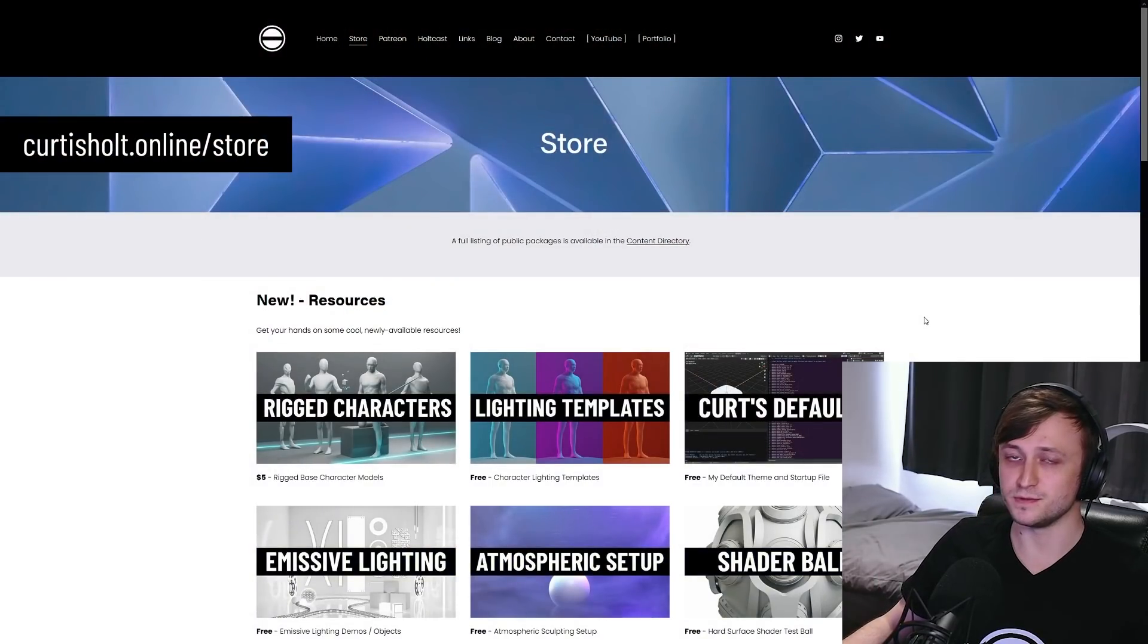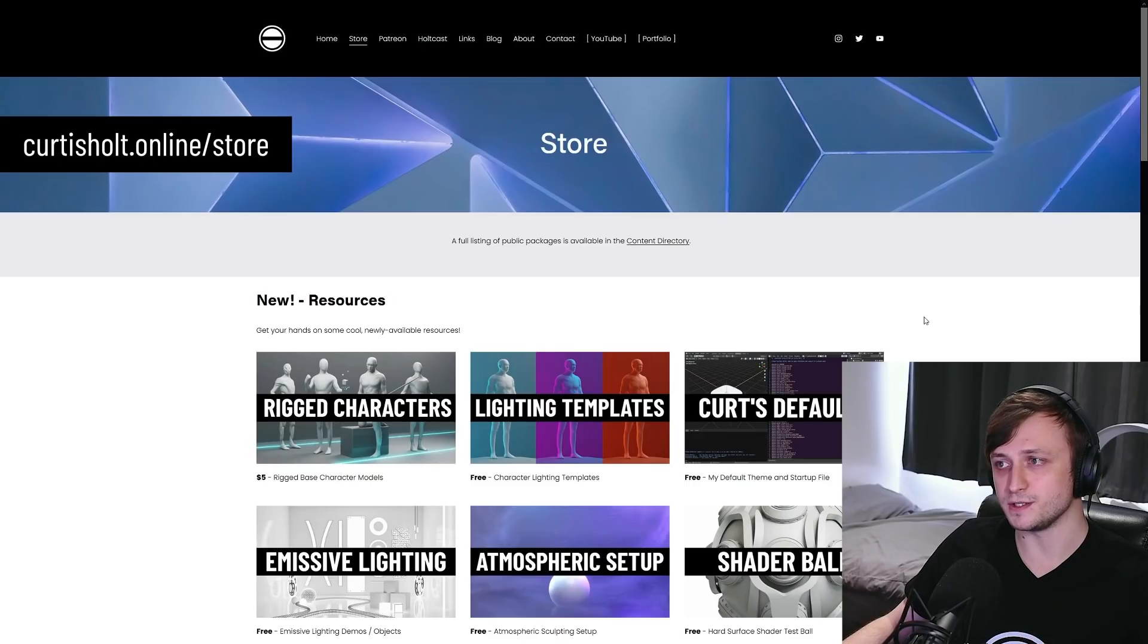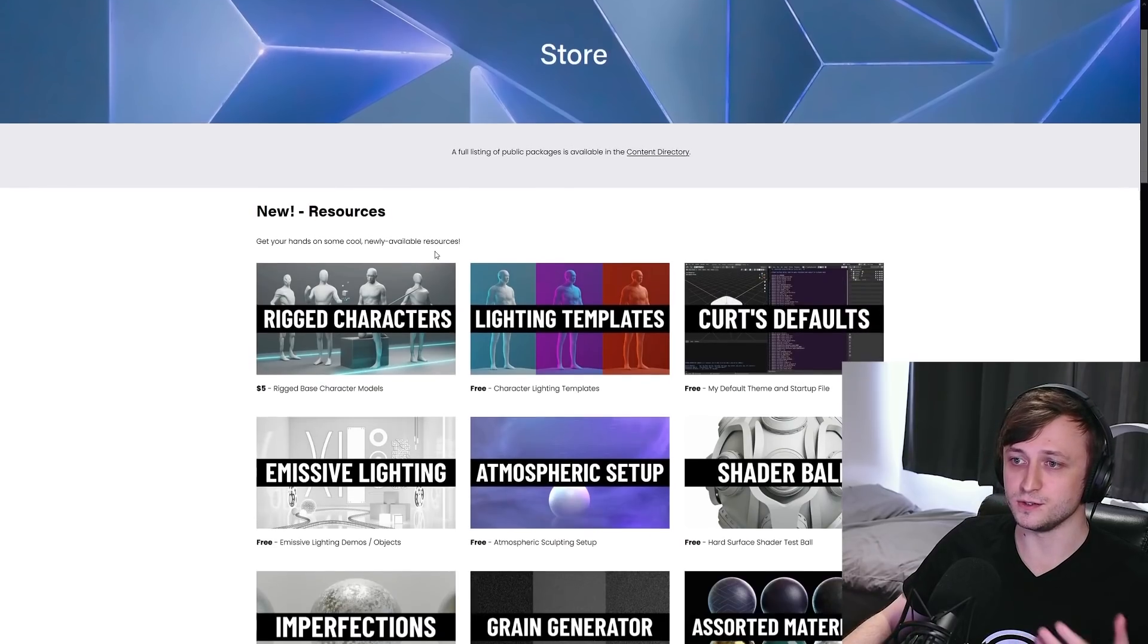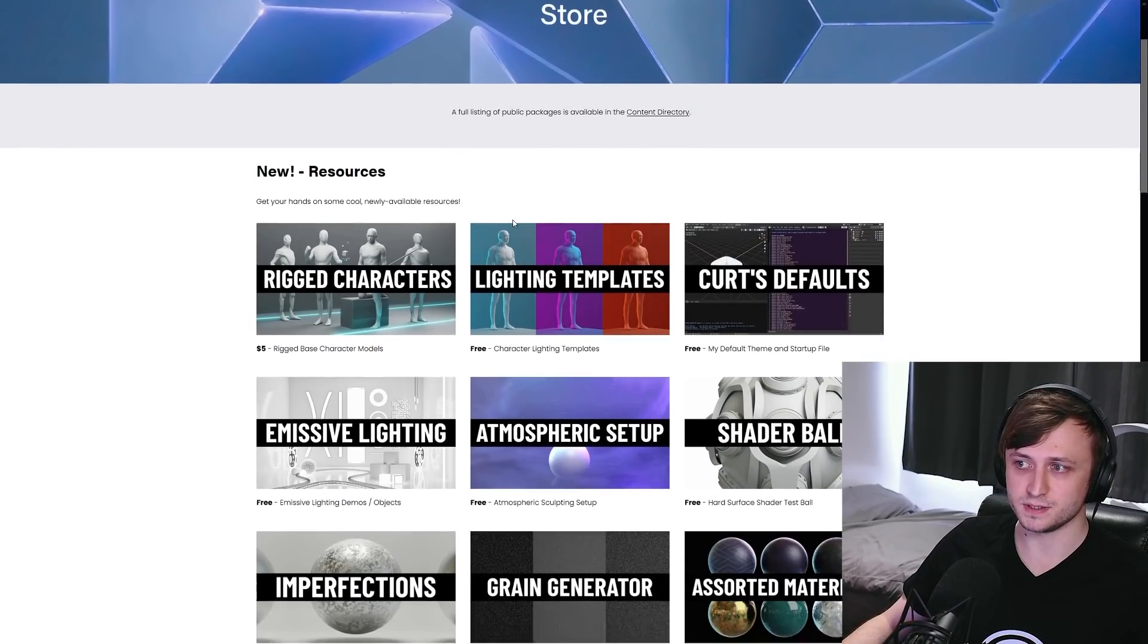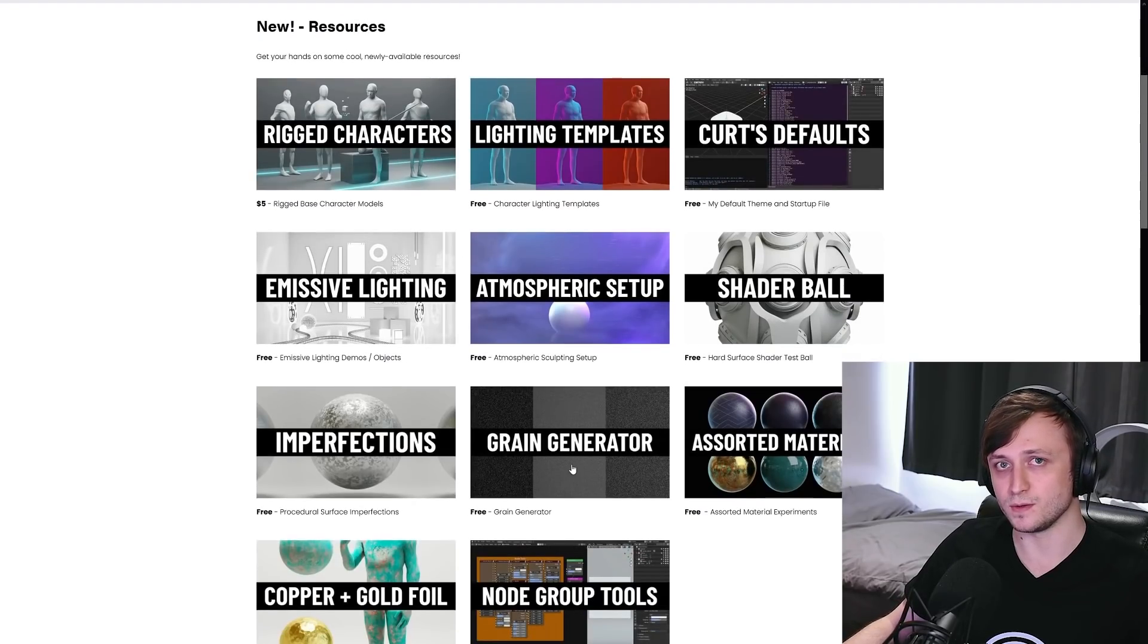So first of all, after watching this video, if you head on over to curtisholt.online.com forward slash store, you'll see a new webpage I've set up. On here, you will see new resources and there's a collection of all the resources you can now download.